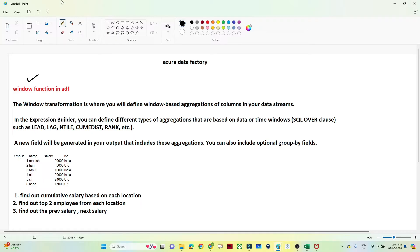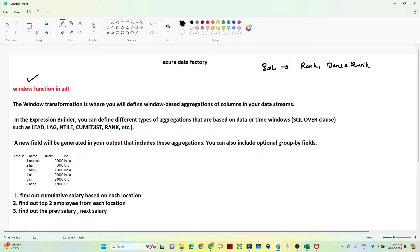Windows functions — in SQL we also use Windows functions. In SQL we generally use different Windows functions, for example rank, dense rank, lag, lead — these are the different Windows functions available. So in Azure Data Factory, if you have to perform a similar kind of operation, we can use a Windows transformation.